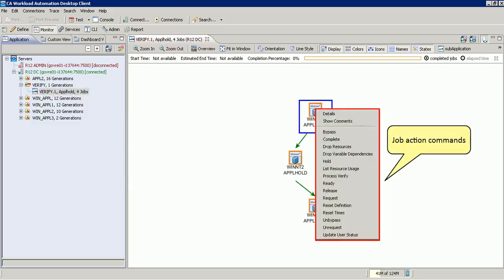Similarly, the action commands for a job are also displayed based on its state.